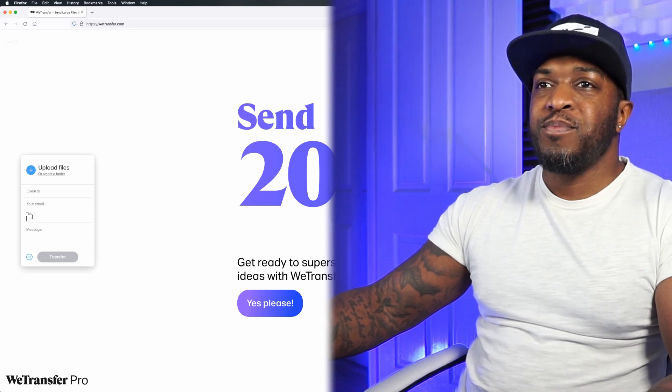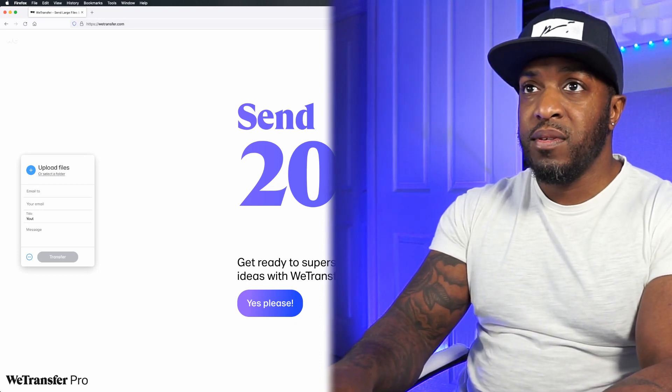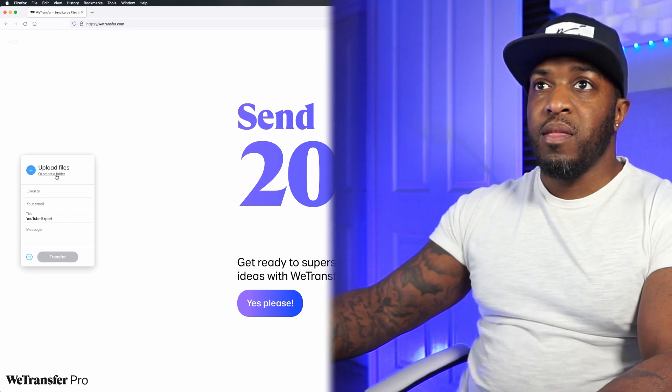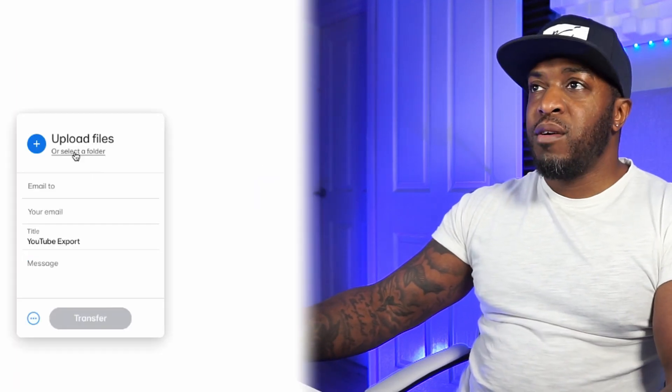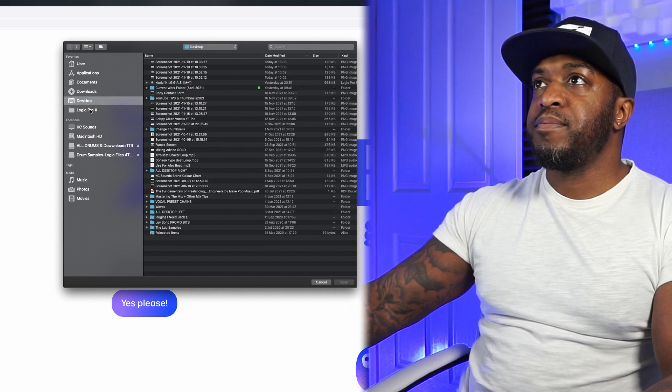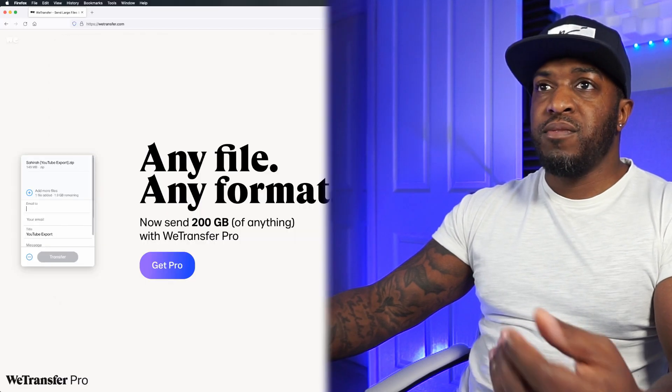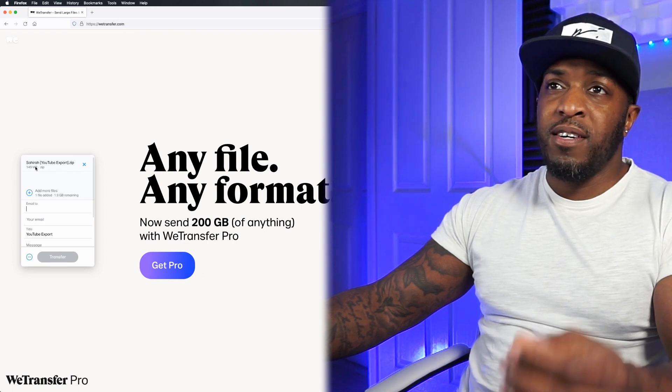It's quite self-explanatory — put in the email for the mix engineer you're sending to, your own email so you know when they've downloaded it, and pick a title like 'YouTube Export.' Go to Upload Files, select your compressed zip folder, and it'll be added to WeTransfer. Then hit Transfer — job done, nice, simple, and easy.